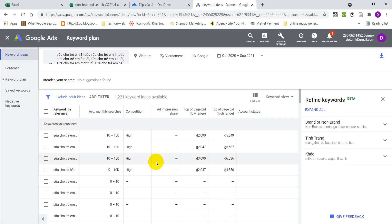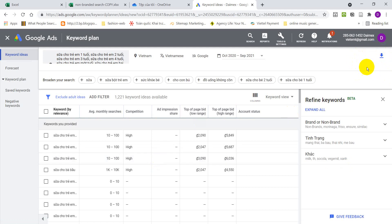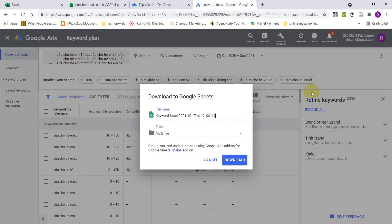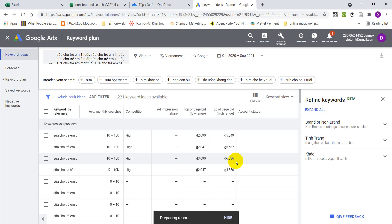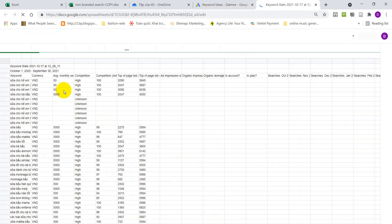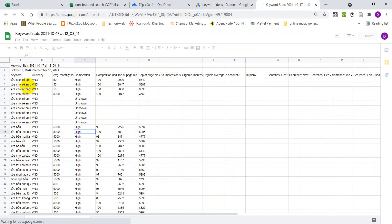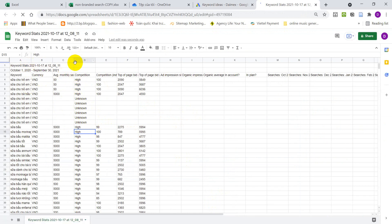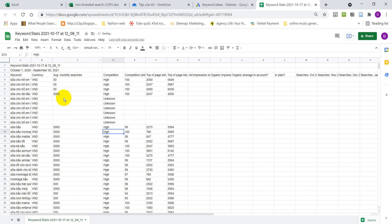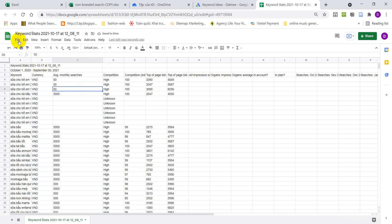Look at the upper right hand corner. You see the download icon. Click on that and select Google sheets. Click download and then give Google one minute for it to prepare the report. It's done. Open the sheet.